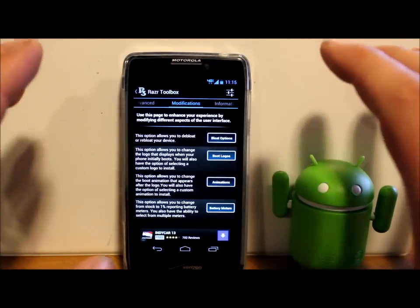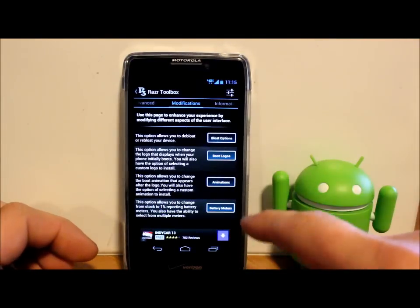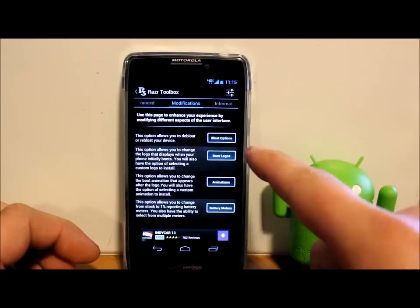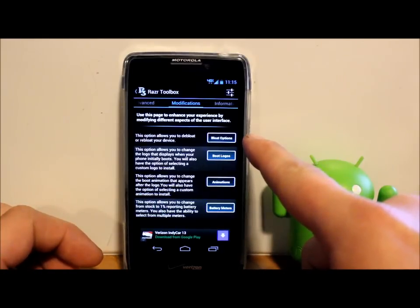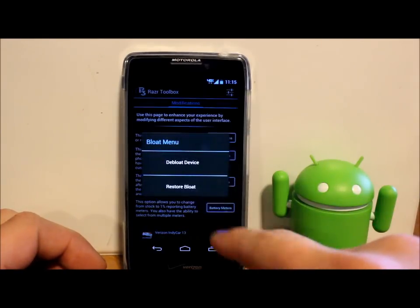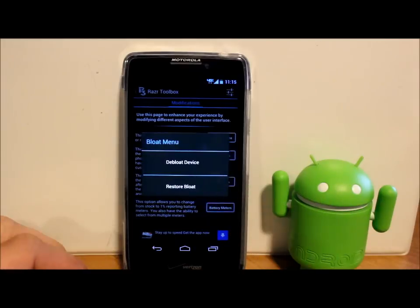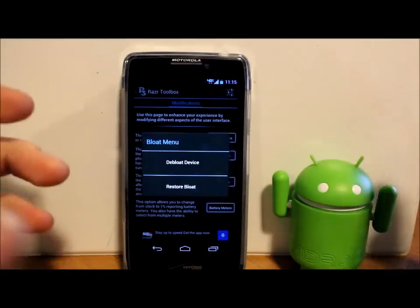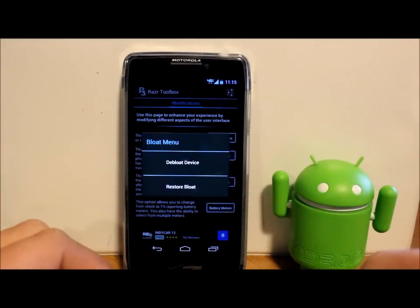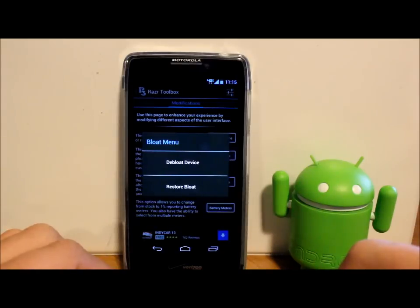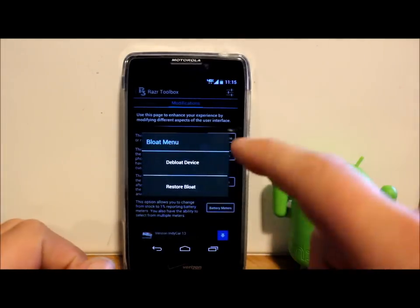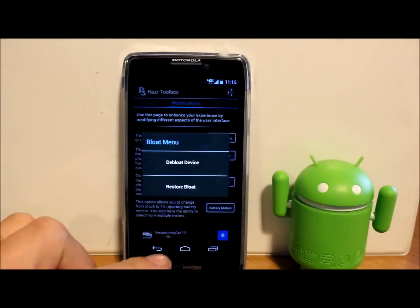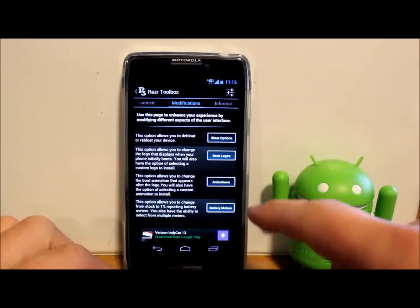So here you've got some cool animations here I want to go through with you. One of them is bloat options, so you can actually click it and you can de-bloat or restore bloat. Basically what bloat is, is all the Verizon stuff and Motorola stuff that they put into the phone. If you just want to remove it with one click, you can just hit this, which I'm going to show you in a second.